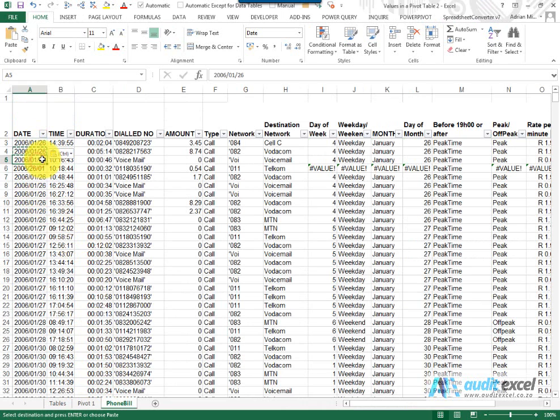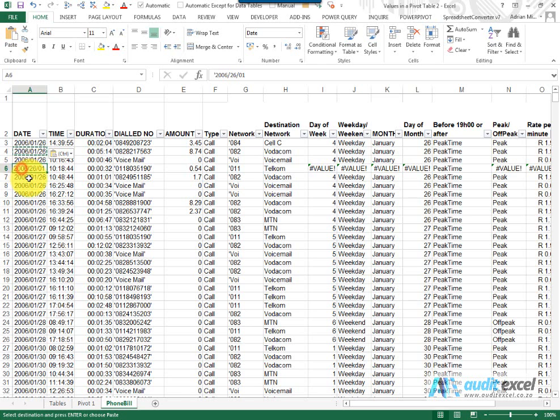You'll notice that this is in the format that my Excel wants: Year, Month, Day. But this seems to be in the wrong format—it seems to be going Year, Day, Month.